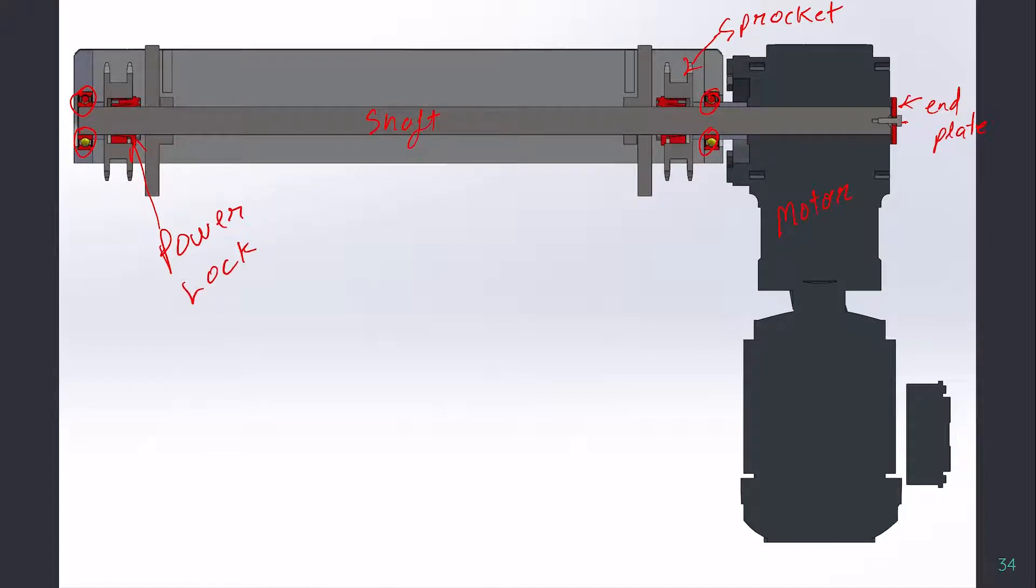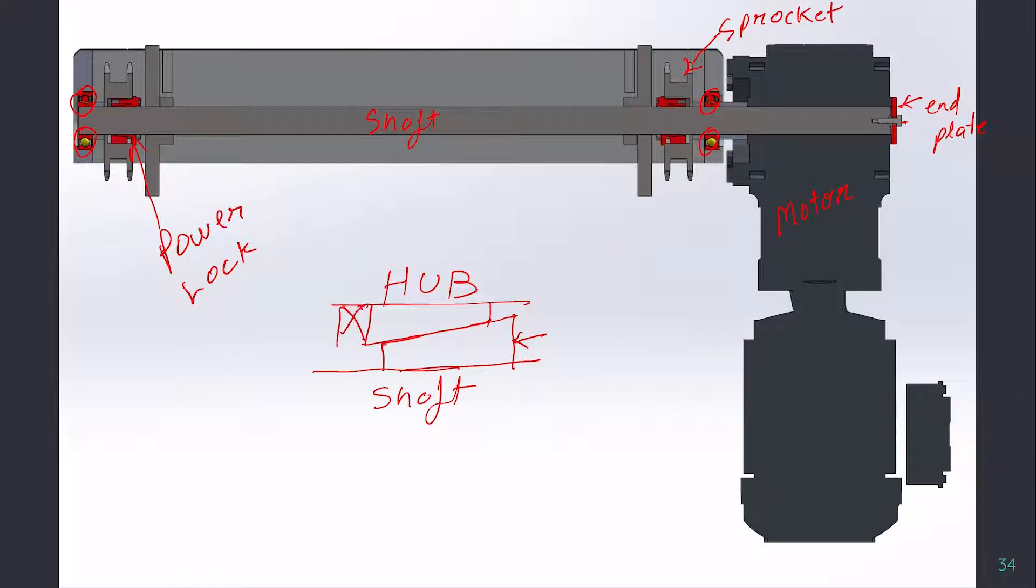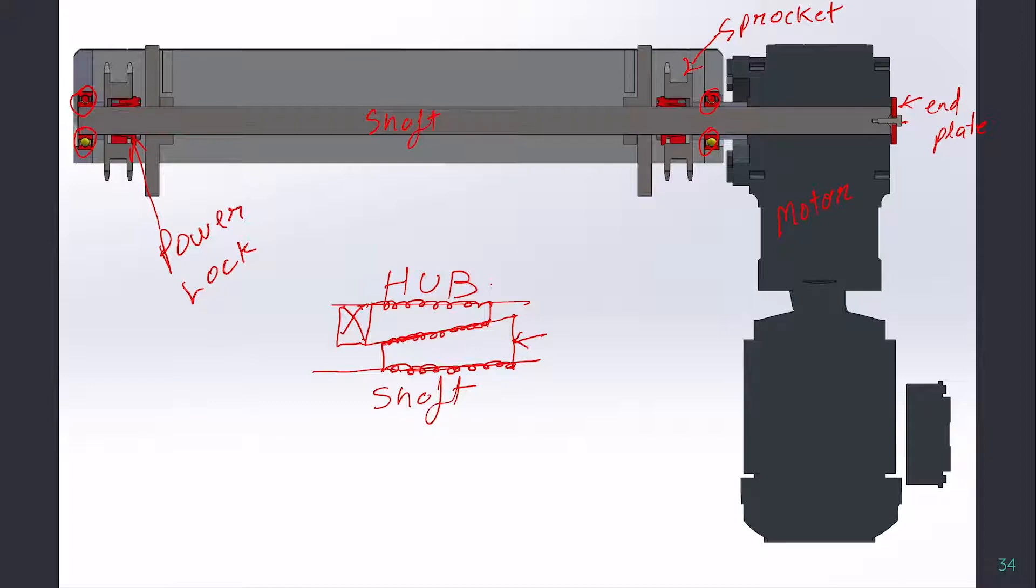For those who don't know what a power lock is, a power lock is like a wedge mechanism. Let's say this is the shaft and this is the hub. If you place a wedge in between and you apply force from here and somehow you manage to restrict it here, you apply force, then it will squeeze together and will provide a grip.